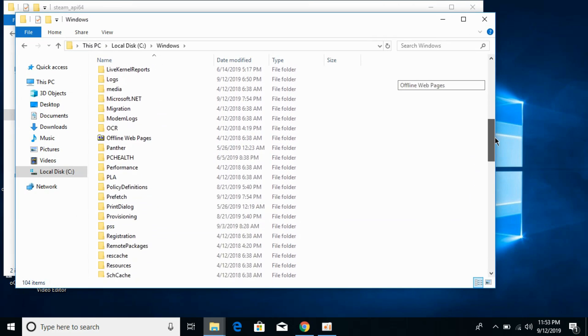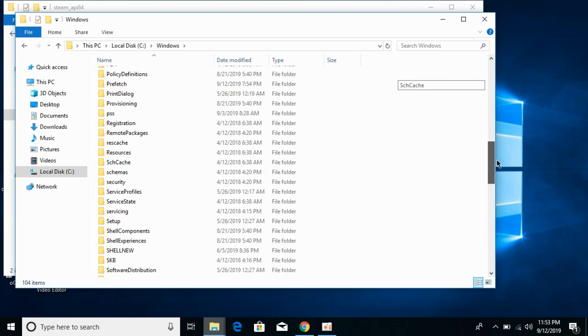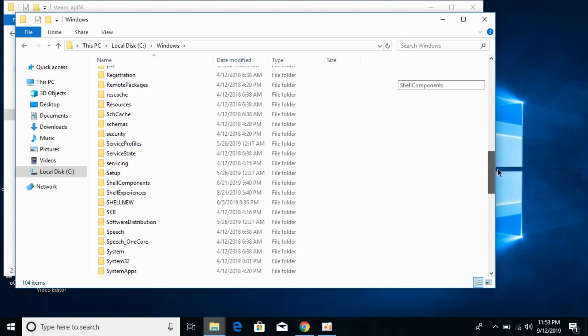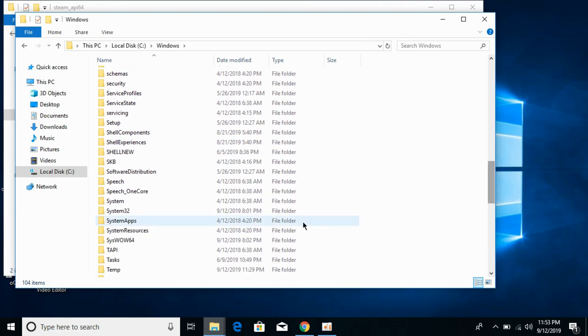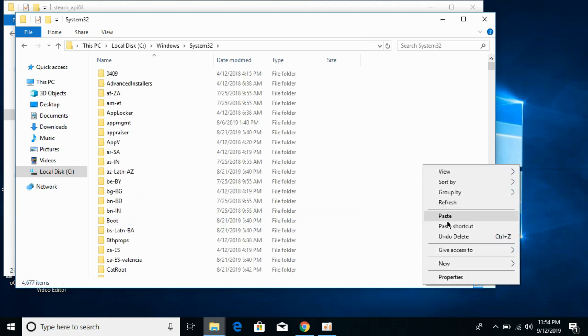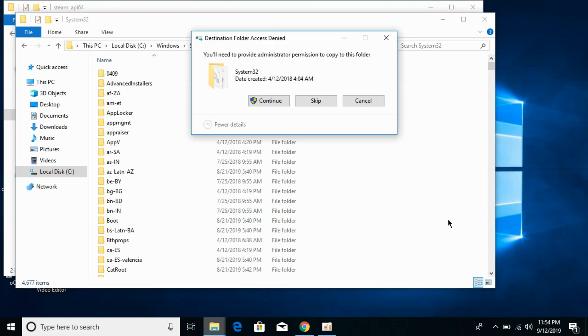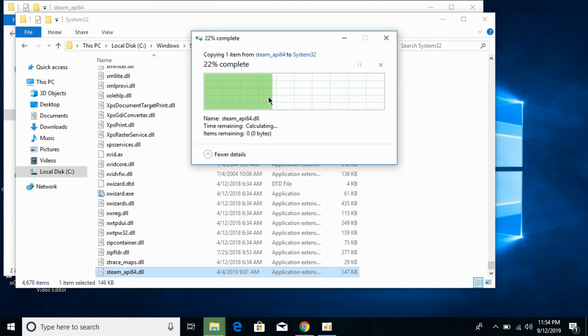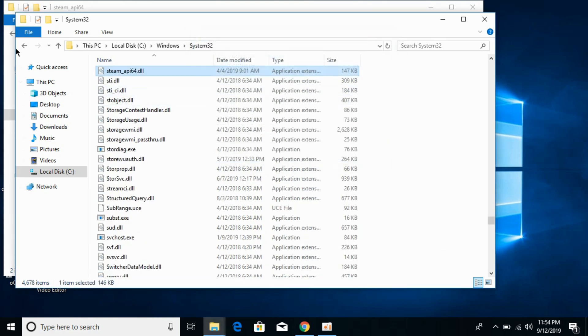So here we have system32. Open it and paste the dll file here. Click on continue. Go back. Now we have solved the problem for 32-bit operating system.